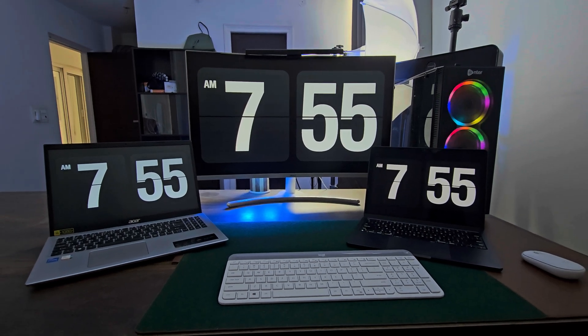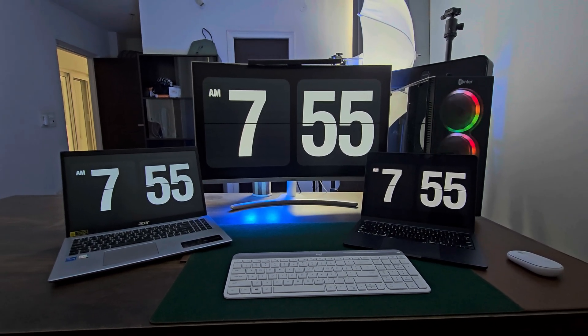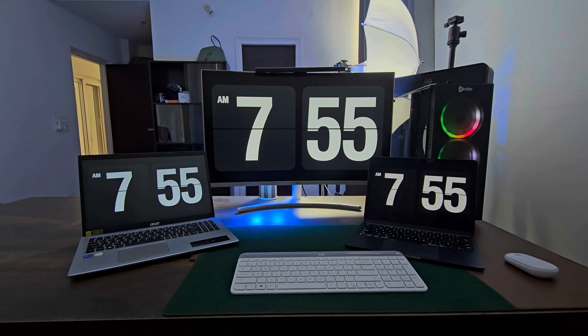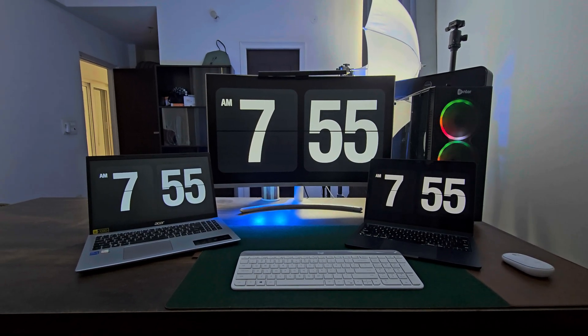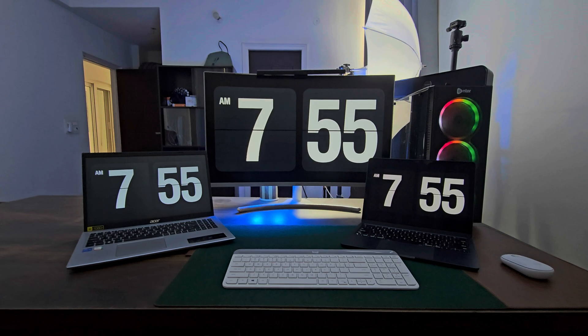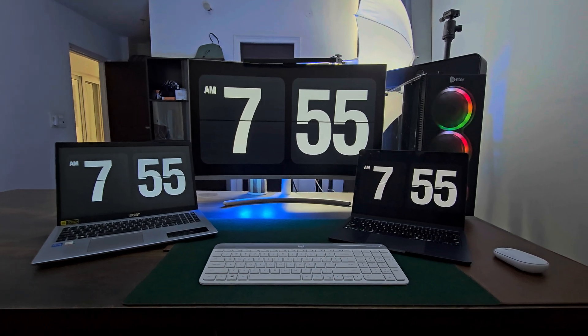Hey everyone, welcome back to the channel. In today's video I'll show you how to set up a large clock screensaver on your Mac and Windows using Fliqlo.